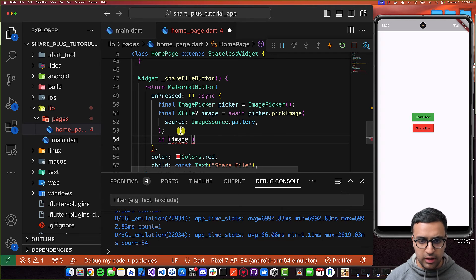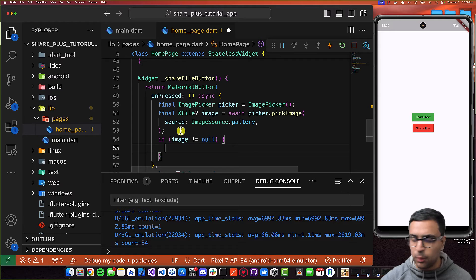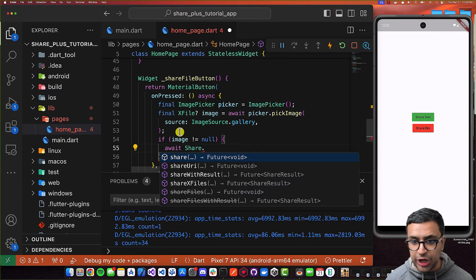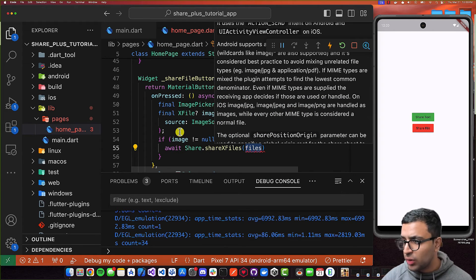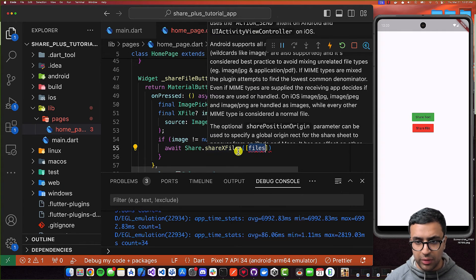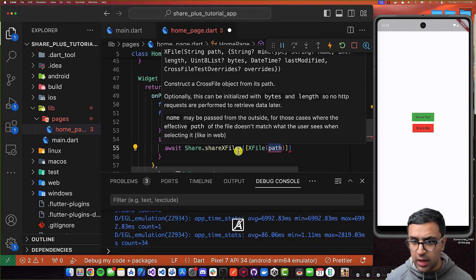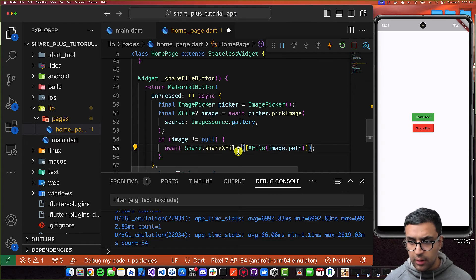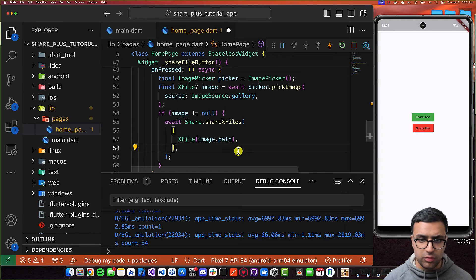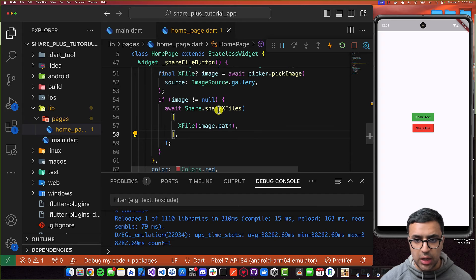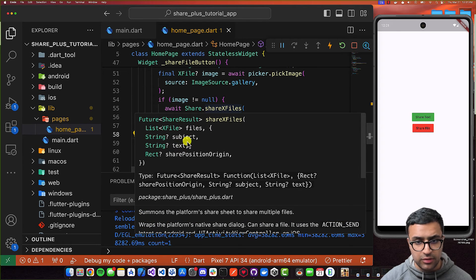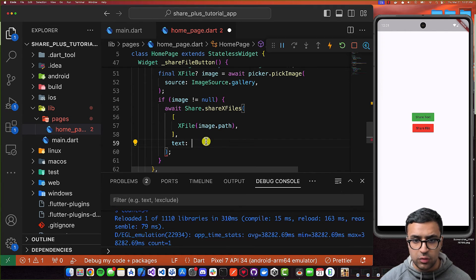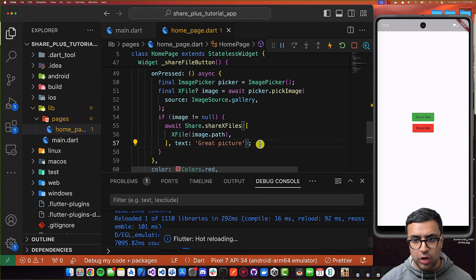Then I'll check if image does not equal null, so we know the user actually selected an image and didn't cancel the operation. Then I'll call await Share.shareXFiles, passing a list of XFile objects. I'll create a list with a new instance of XFile, where the path is image.path. While sharing files, we can also add additional text and a subject. I'm going to add text set to 'great picture'. That's pretty much all we're going to do — Command+Save.